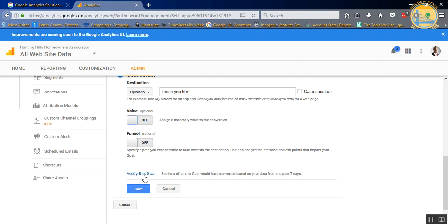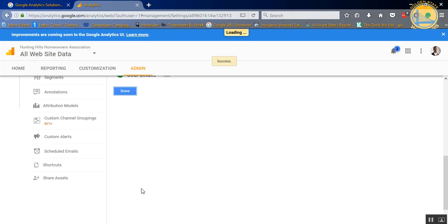It goes back and finds how many people landed on that particular page or how many people stayed on there for two minutes or longer or how many people viewed three pages before they left. So that's what it does. So verify this goal. It pretty much just tells you, hey, you've had this many goals in the past seven days. And then all you have to do is hit save, and you're done.